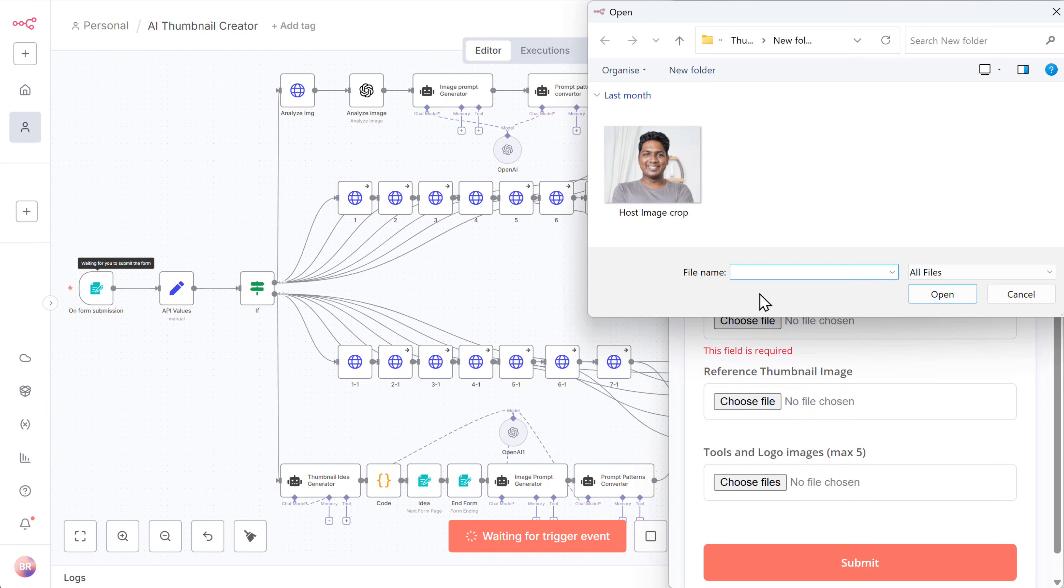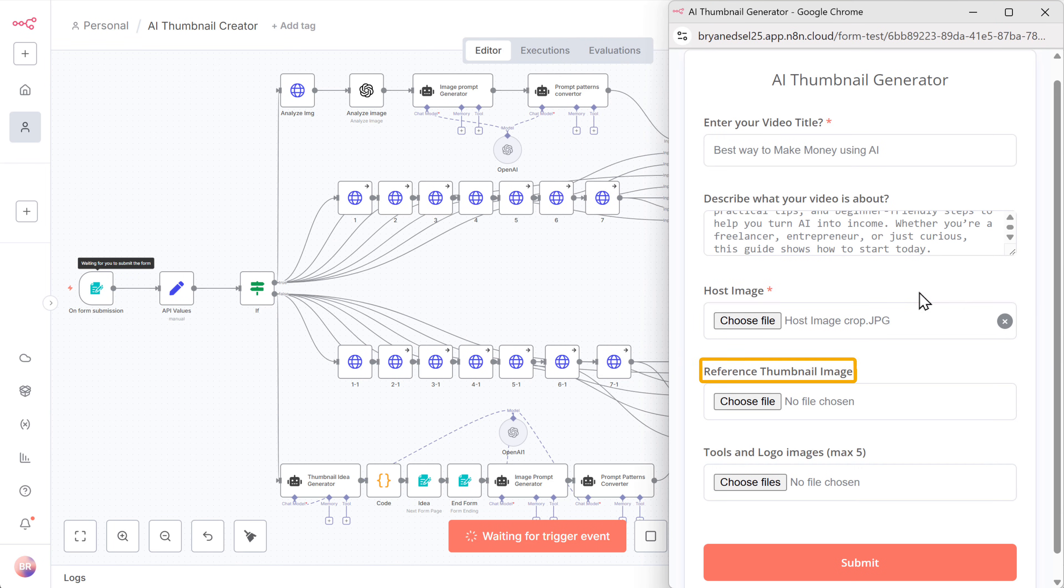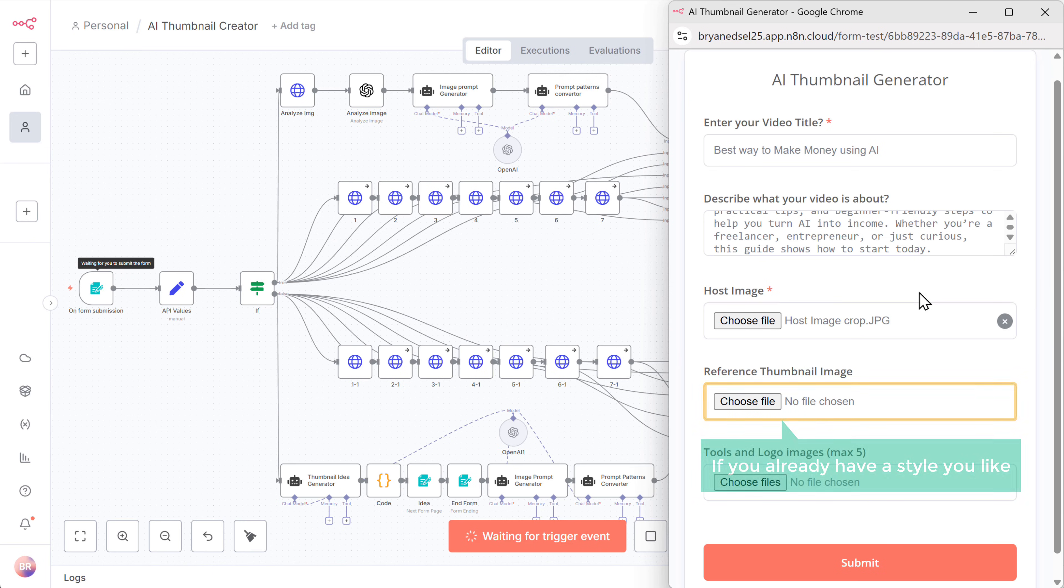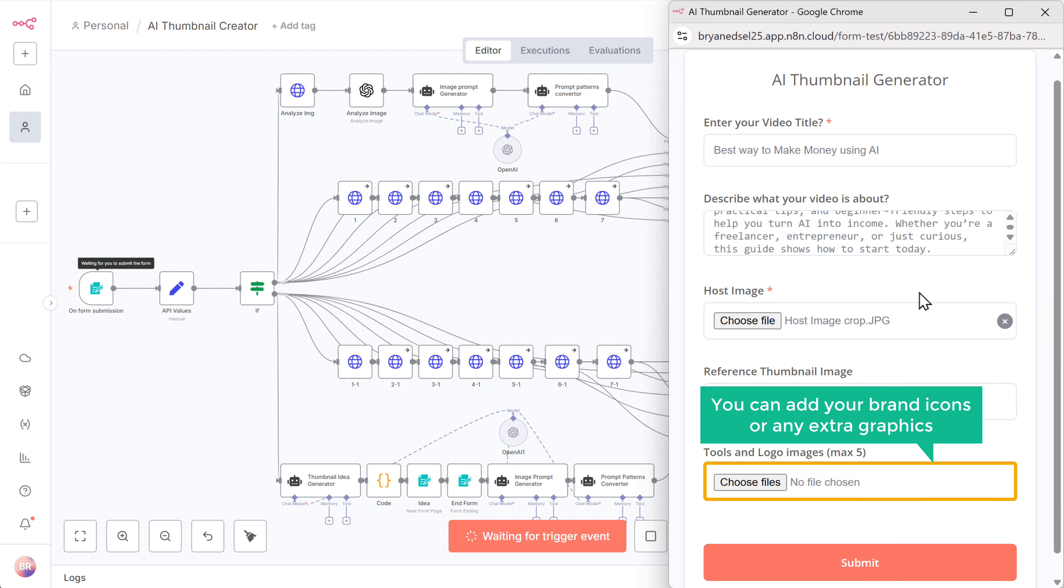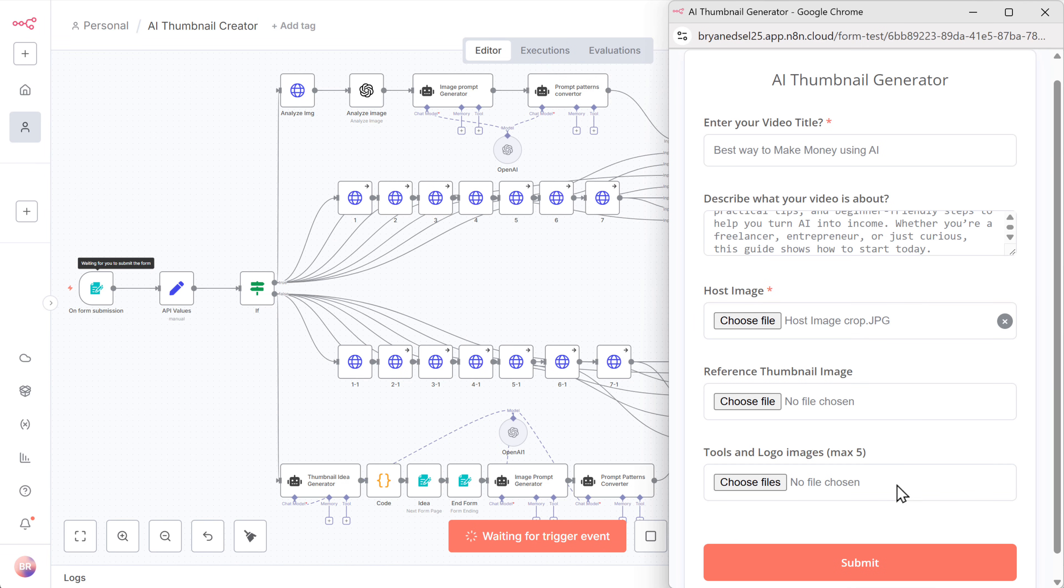Now upload a clear photo of the host. Next we have two more fields: reference thumbnail image and tools or logo images. You can upload a reference thumbnail if you already have a style you like. And under tools and logos, you can add your brand icons or any extra graphics. Both are optional and I'm going to skip them for now. Now let's click submit.